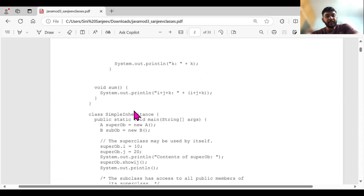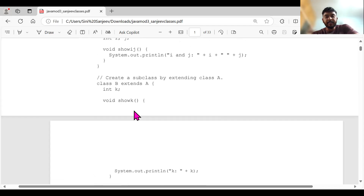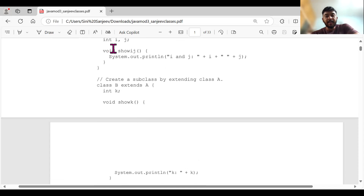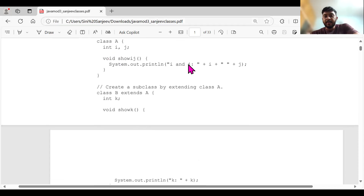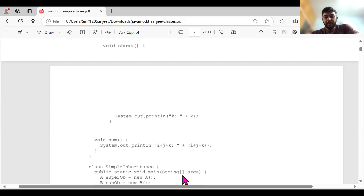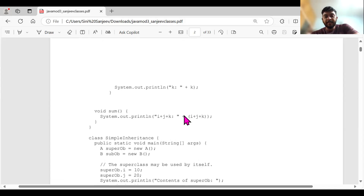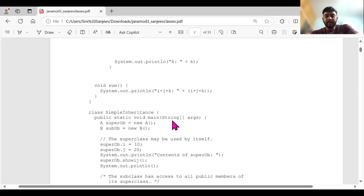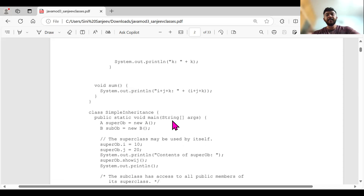Similarly, for the subclass I've taken k. In class A, I've taken only i and j variables. In the next one, I've taken k variable. At the end of the day, I have to add three things: i plus j plus k. Basically, I am taking the variables from class A. Since class B is taking the variables from class A — simple only.